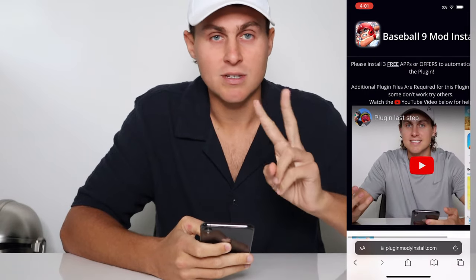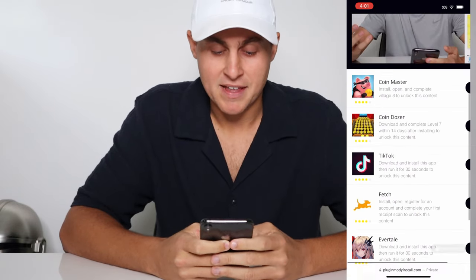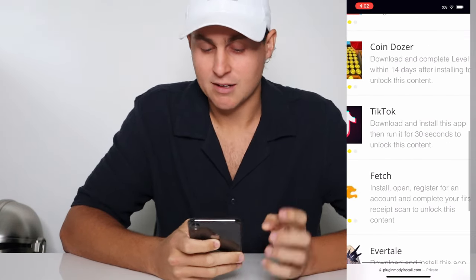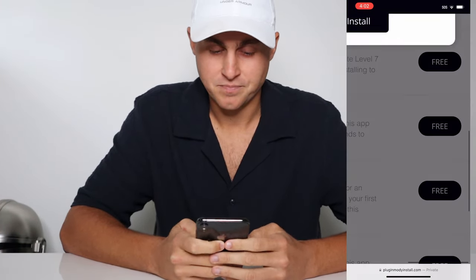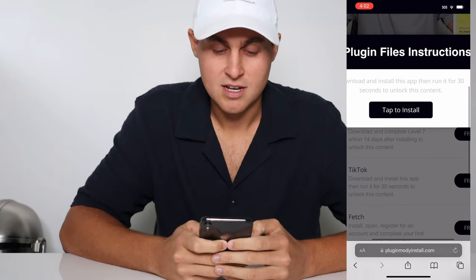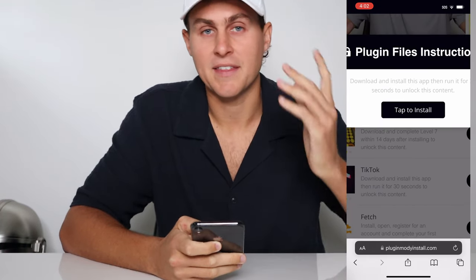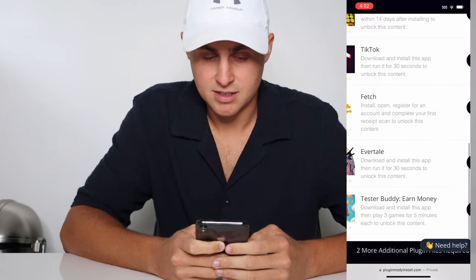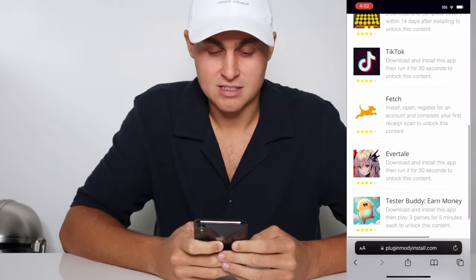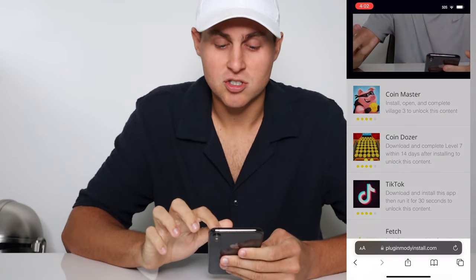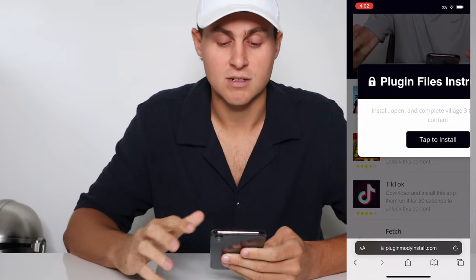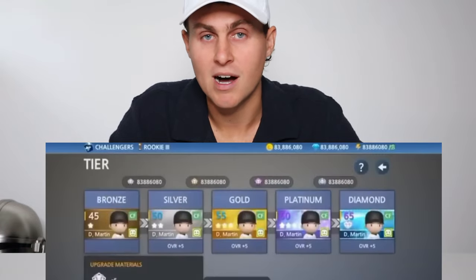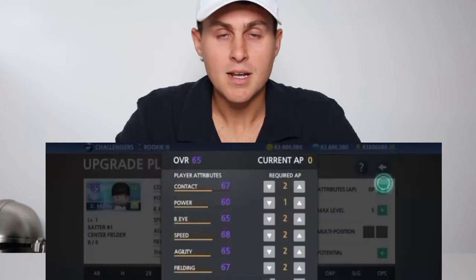Basically you need to do two to three of these things and that's going to install the mod. One of them here is called TikTok — I'm sure you guys have heard of it. Go ahead and get TikTok, tap on the free button, read the instructions, get TikTok and open it, and that counts as one. There are all different ones — they range from games to other apps — but you need to complete them and follow the instructions. If some don't work or count, try others in the list as they can be bugged out.